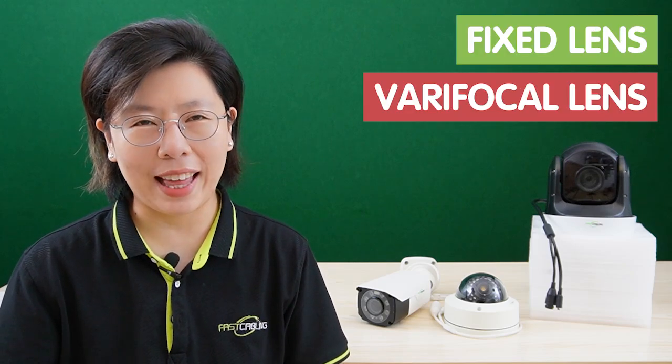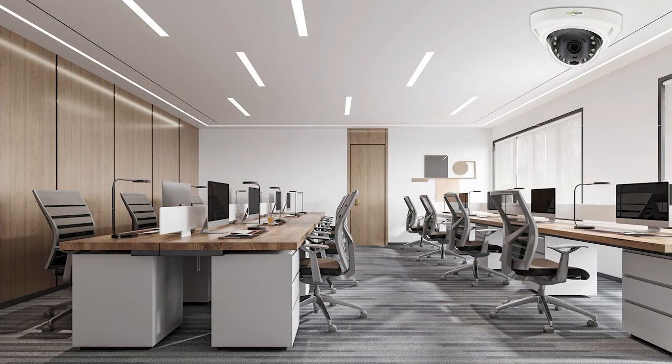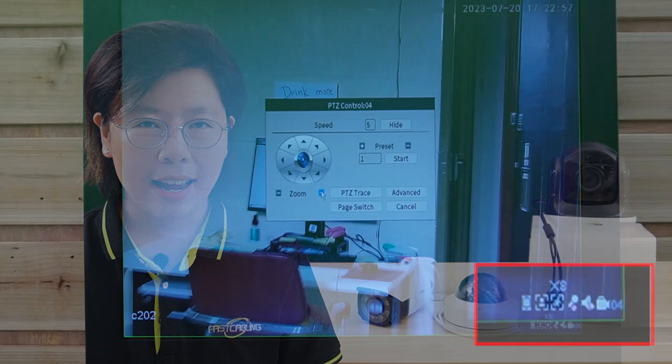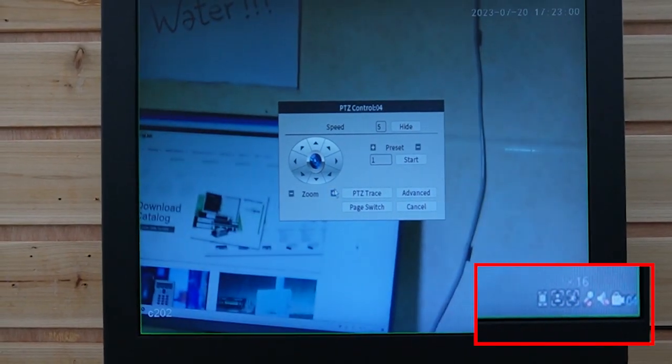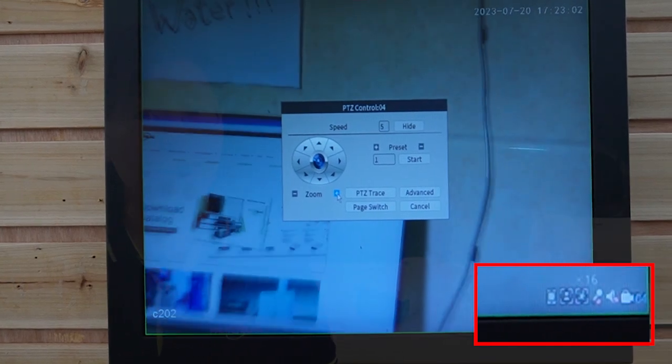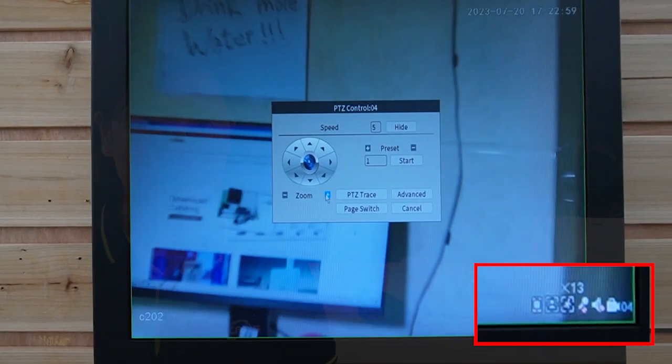There are different kinds of lenses: fixed lenses and varifocal lenses. Fixed lenses have a set focal length, meaning they cannot zoom in or out. They offer a fixed field of view and are ideal for capturing specific, unchanging scenes or monitoring particular areas without the need for adjustment. Varifocal lenses offer the flexibility to adjust the focal length, allowing you to zoom in or out to capture different areas or objects of interest, making them ideal for situations where the surveillance area or zooming requirements may change.